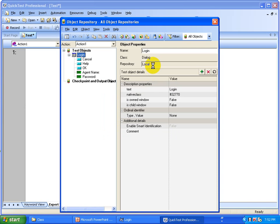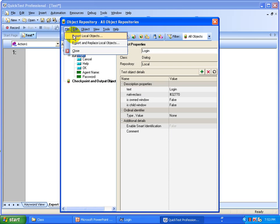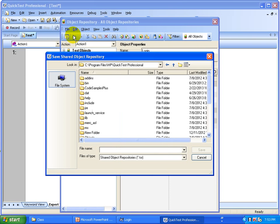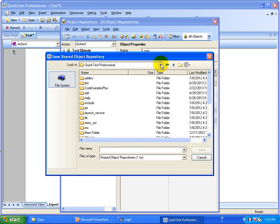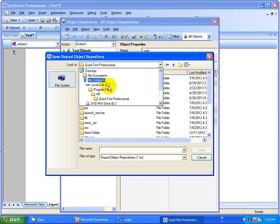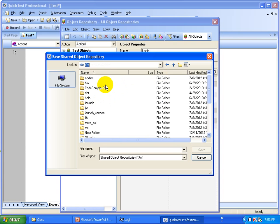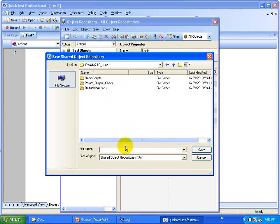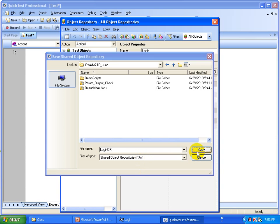By default it creates a local object repository, which is specific to the script. To create a shared object repository from this, go to File > Export Local Objects. Name it, select a folder, and save the object repository into that folder. Save the object repository with a file name — we'll call it 'Login' or 'Login Object Repository' — and the extension is .tsr. Save it, then close the object repository.